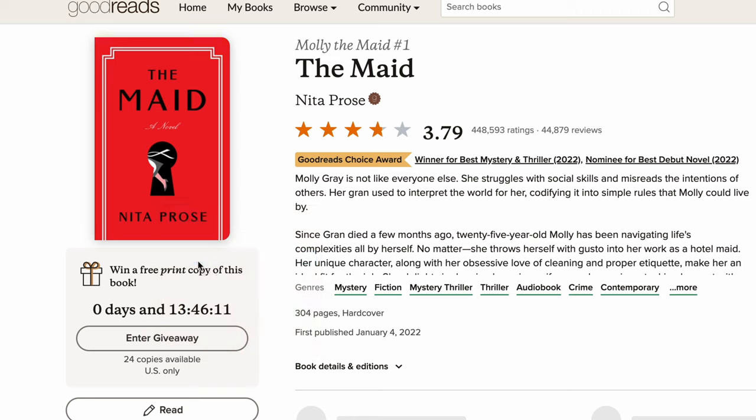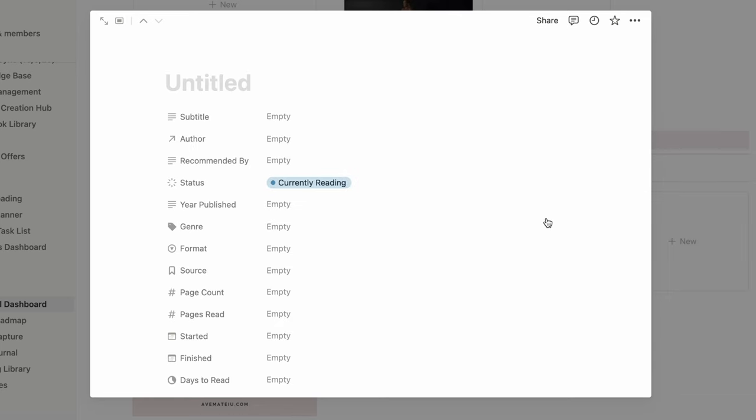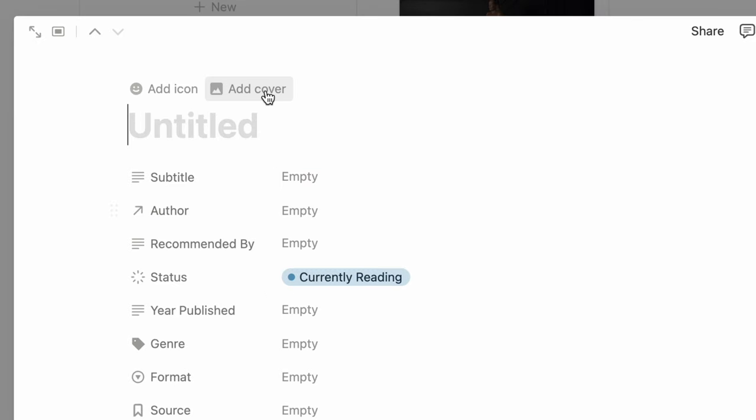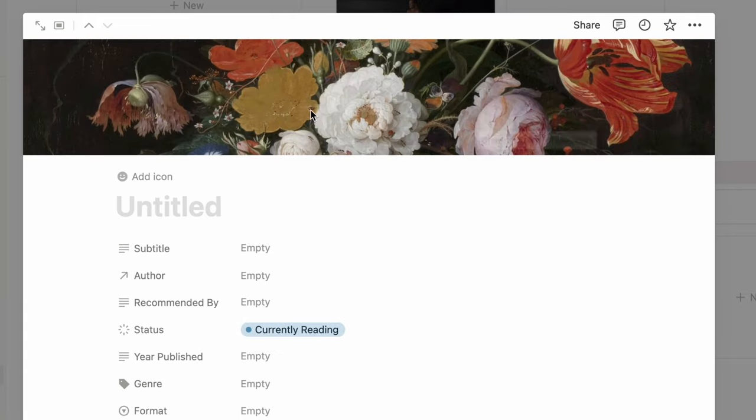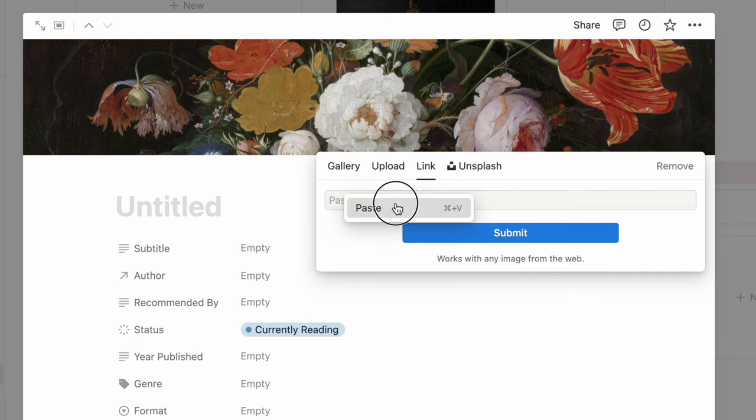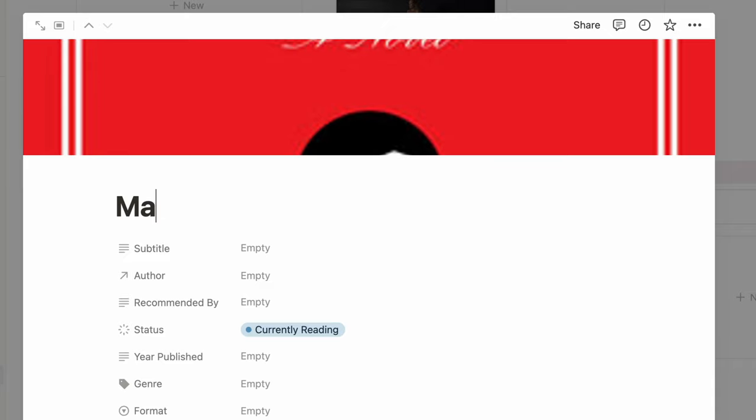Number seven is adding an image to your icon or cover photo using a link. If you don't want to download and re-upload a custom icon or cover photo, you can find the link where that photo is hosted and paste it into the link portion of the icon or cover photo section. The only downside is if the photo link gets disconnected or taken off the internet, it won't work in your workspace. So if that concerns you, download and upload the image directly — but using a link is a lot faster.